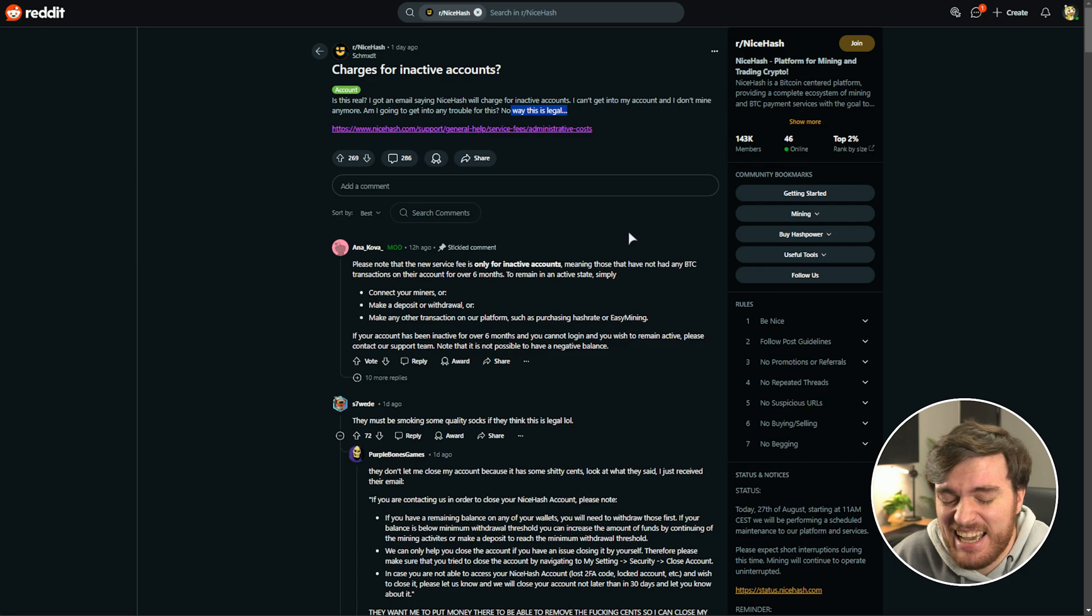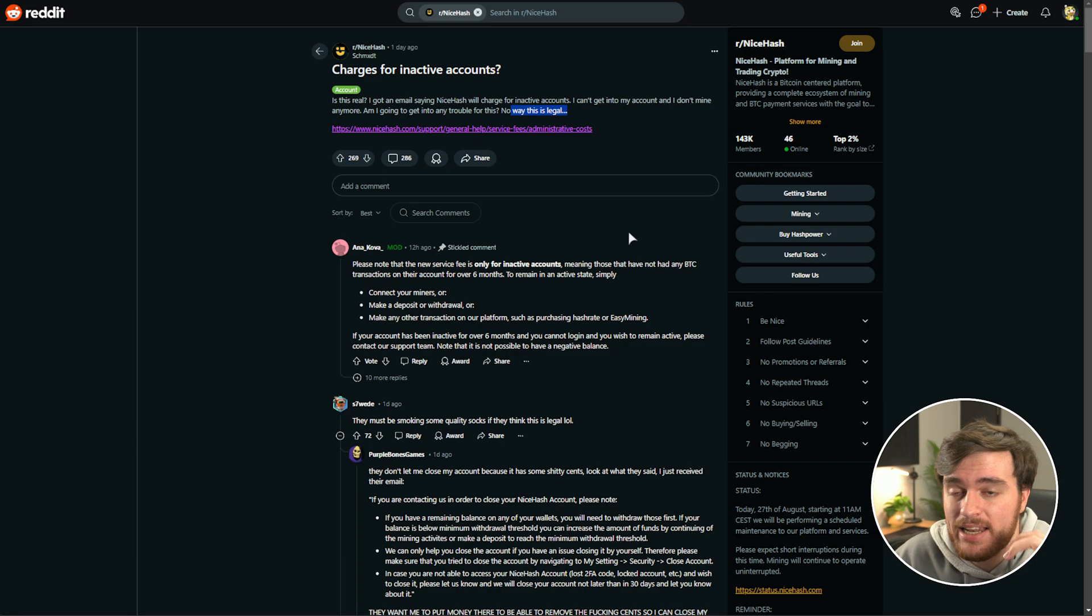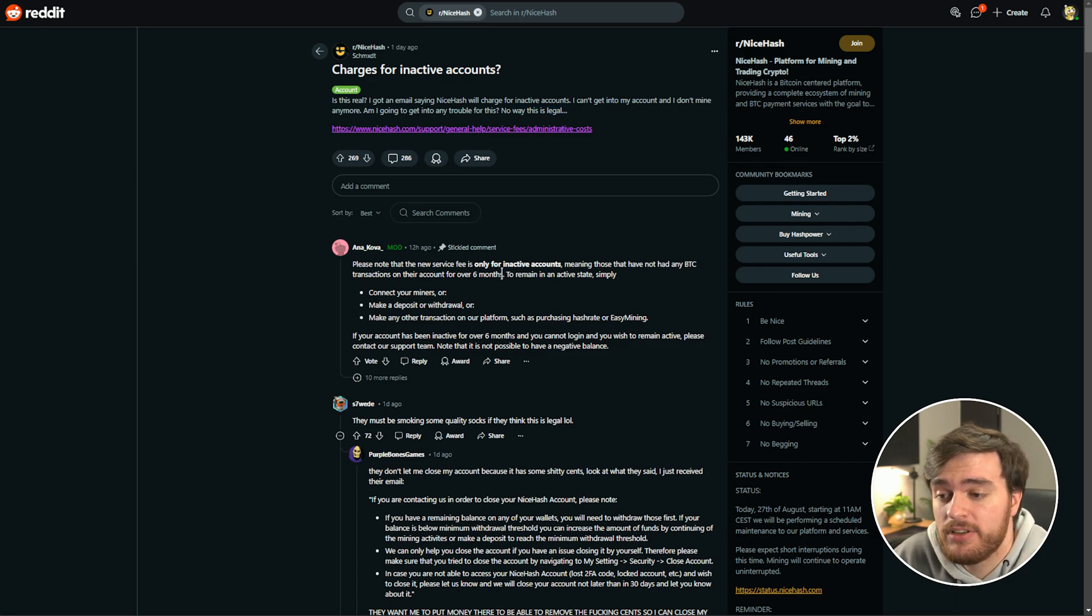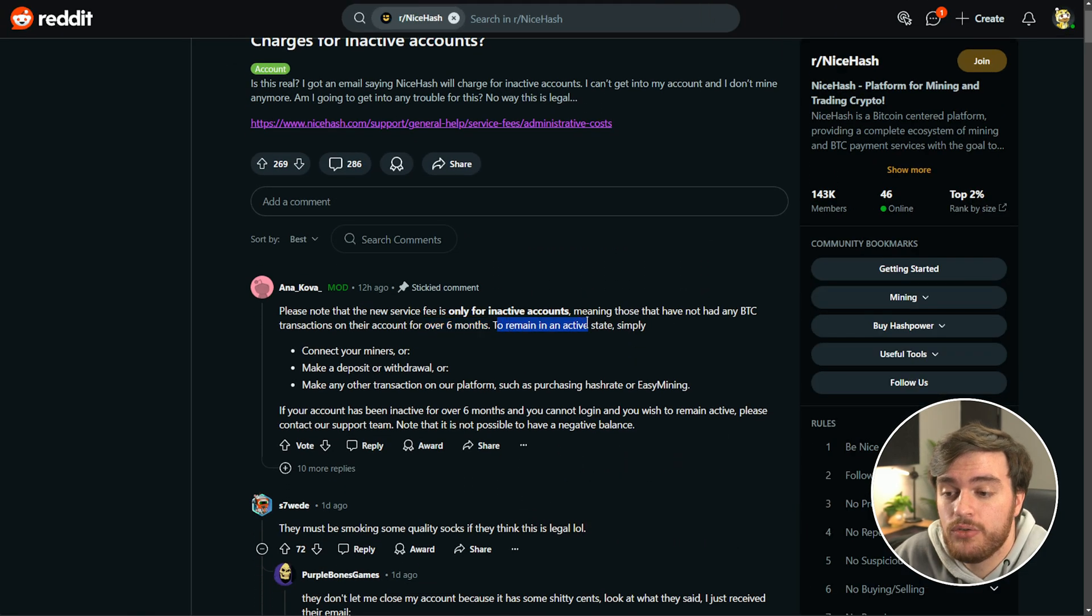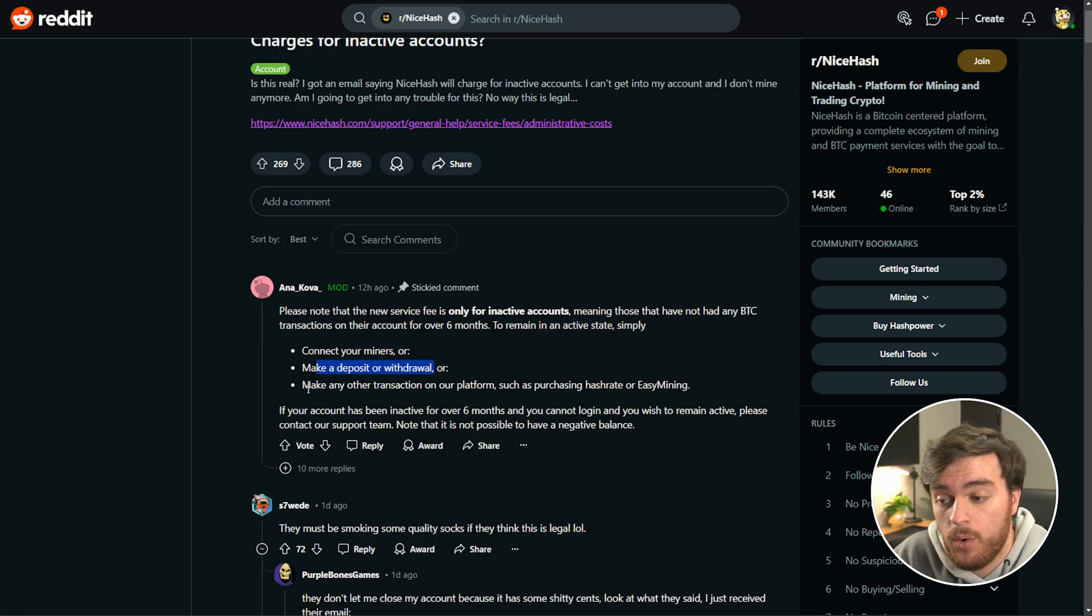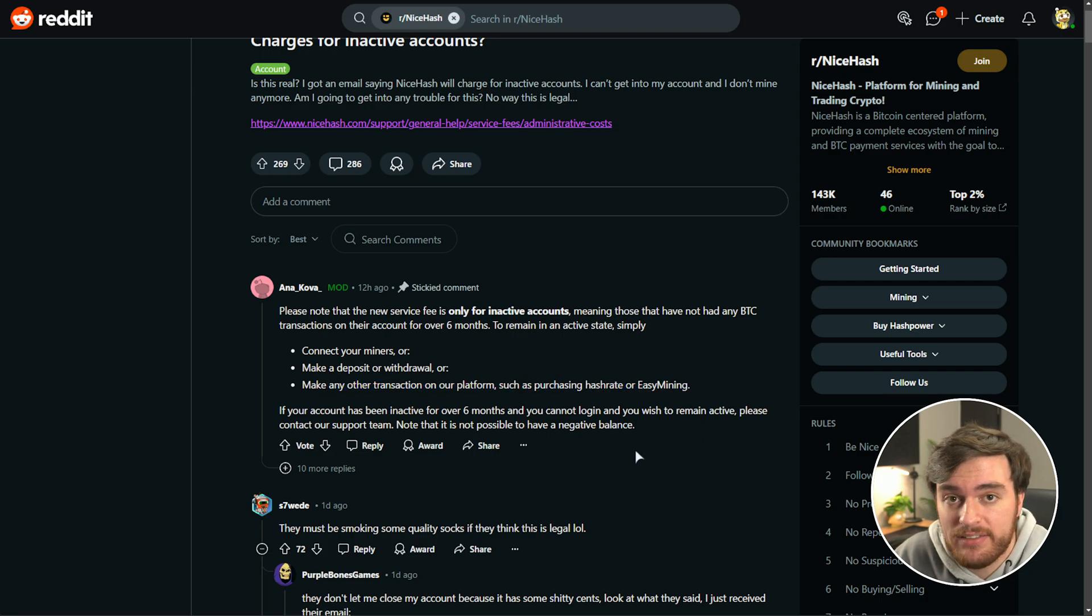But I guess they'll just drain the account of whatever funds you have left and donate it. A mod on the NiceHash Reddit says they'll charge your account if it's been inactive for over six months, and to remain active, simply collect your miners, make a deposit, withdraw, or make any transaction on their platform, such as buying their service.